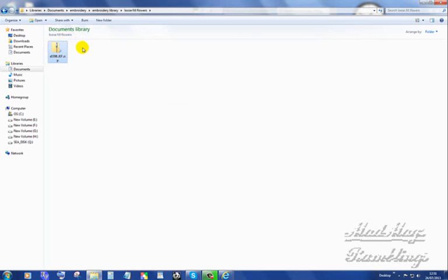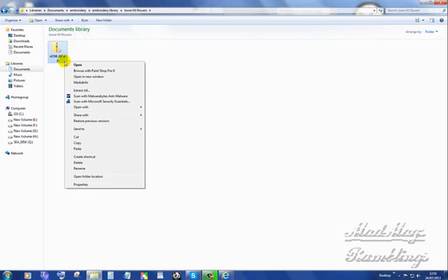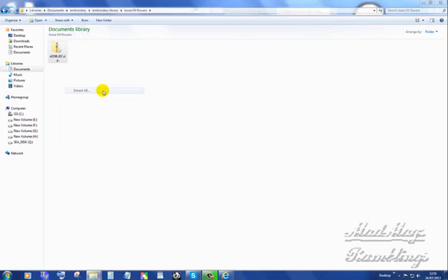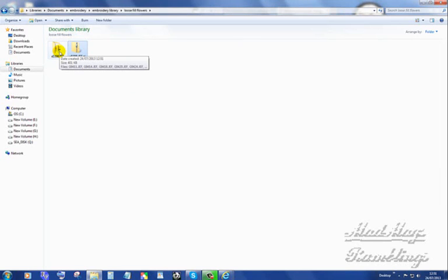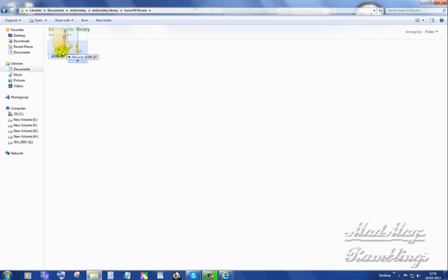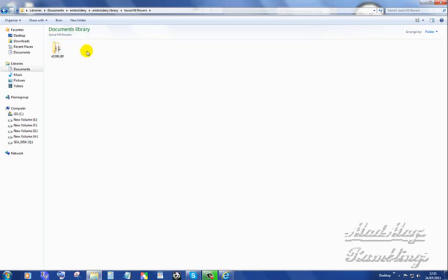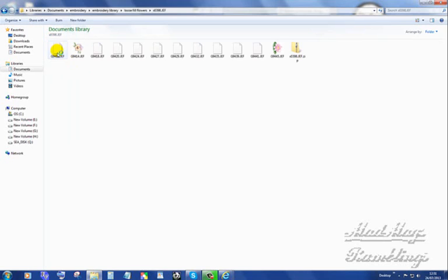Now my zip is inside my loose fill flowers inside of Embroidery Library. So I right click into that, and I tell it extract all. Extract. There is my design file. So I'm going to pop my zip into that design file. And all I had to do was left click on it, and then drag it with the left mouse button down over that icon. There are the designs.